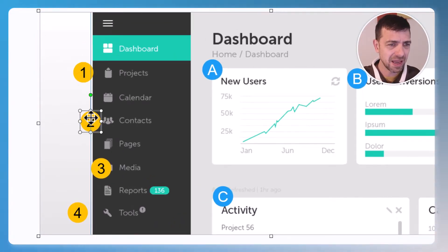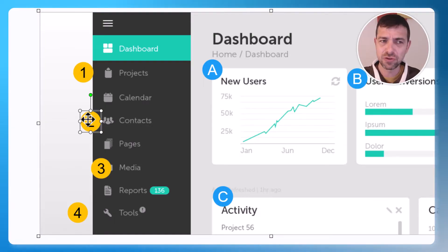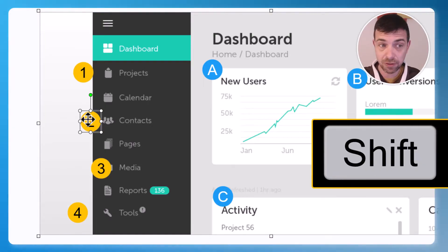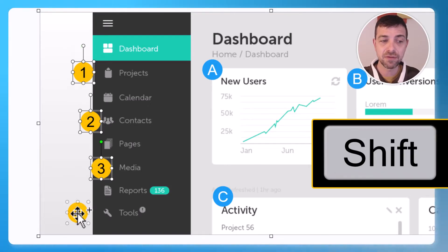Moving them by hand is possible but not that easy, so what I prefer to do instead is hold down the Shift key on my keyboard. With that, I can select all the elements I want.